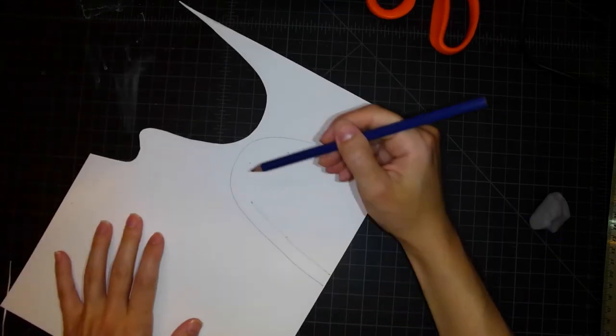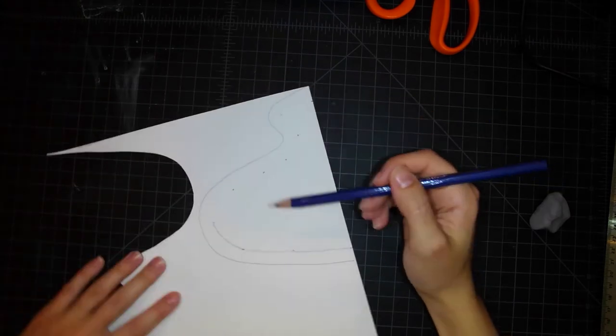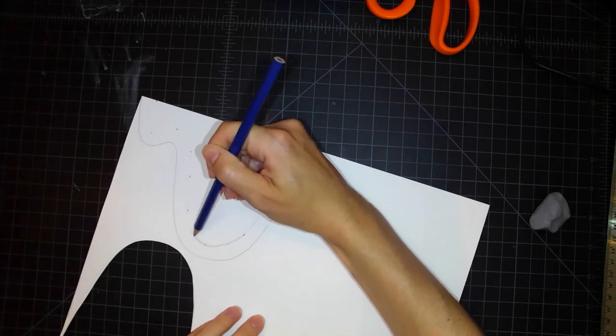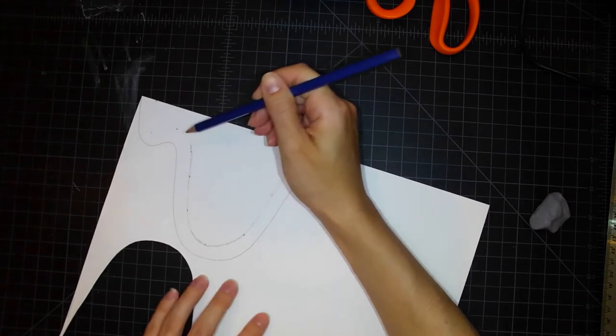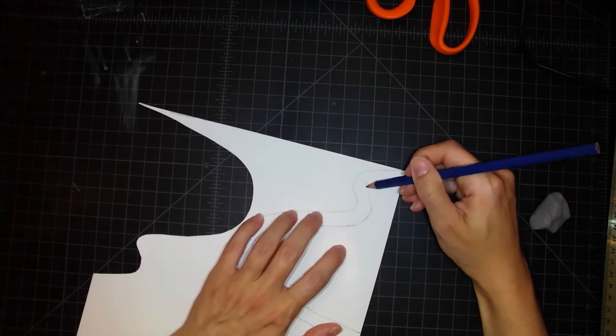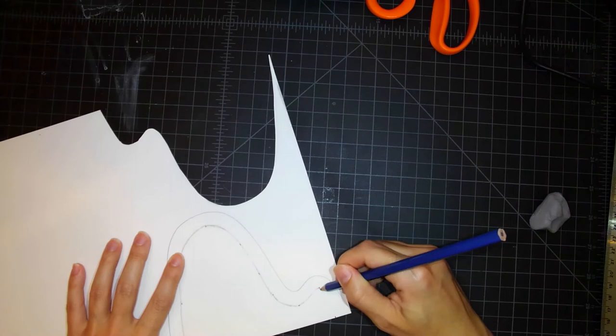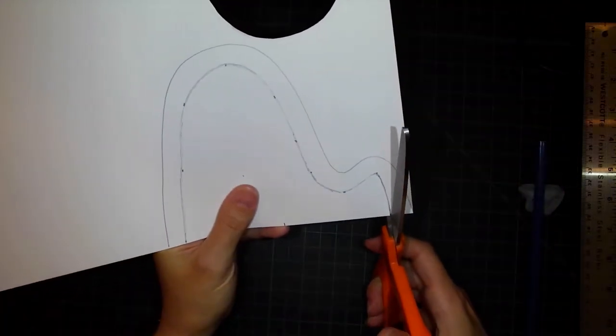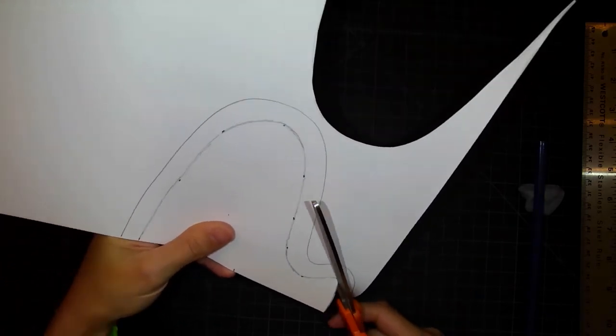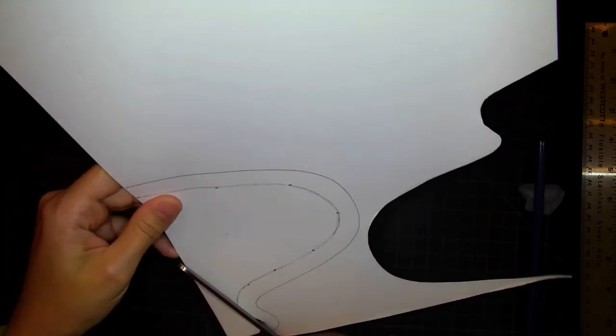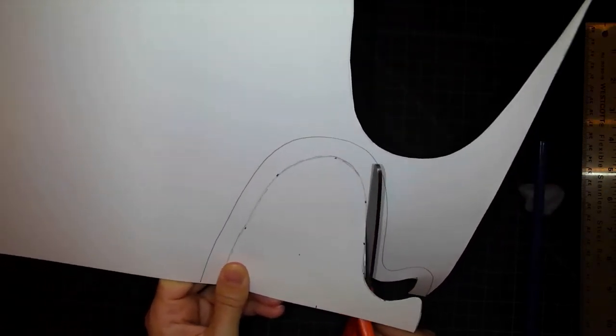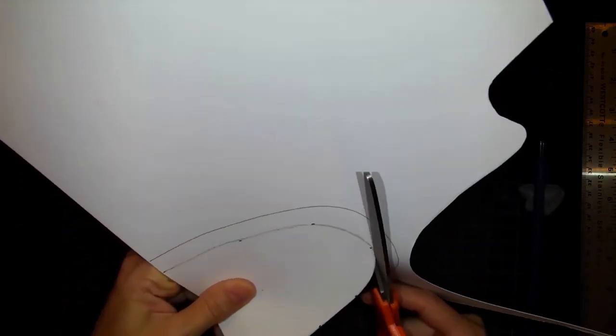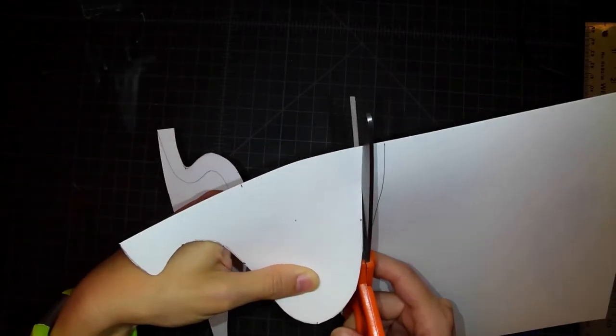Using my pencil, I'm connecting all of the dash marks that I just made, smoothing out the form as I go. And you'll see what is going to result is a smaller version of the shape that I have just cut out. Using my scissors, I will carefully cut out this smaller form. And you'll see what's going to happen.